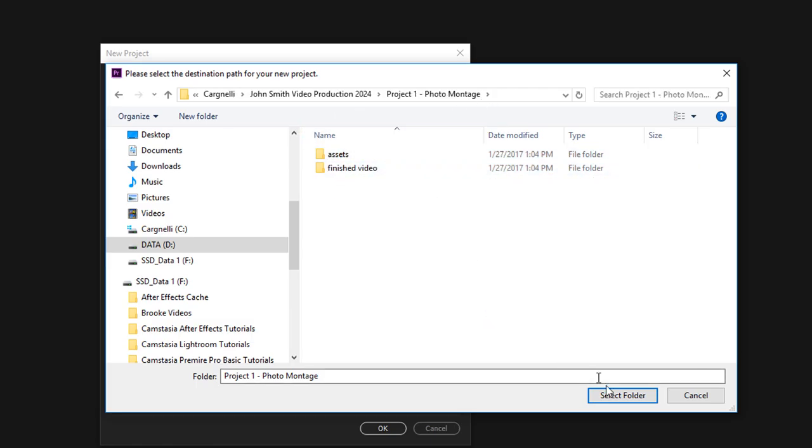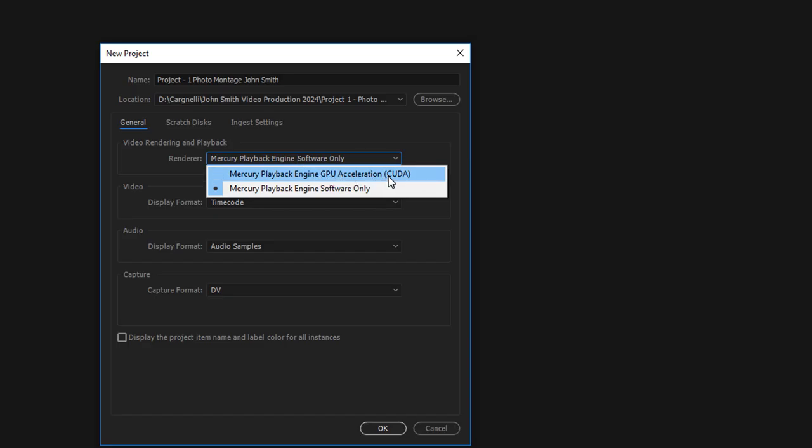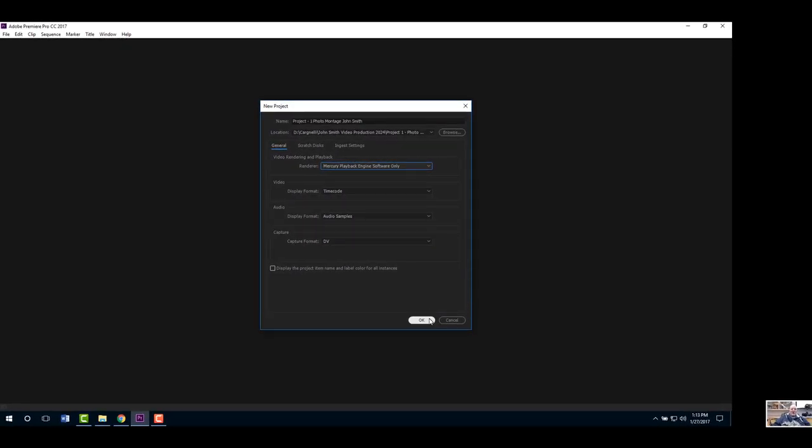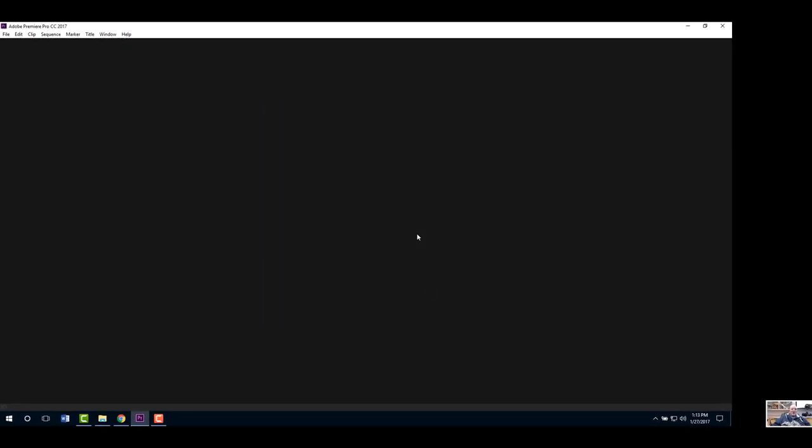Where it says video rendering, make sure it doesn't read GPU acceleration - it says Engine Software Only, Mercury Playback Engine Software Only. Then we'll go ahead and say okay and it'll take a second for it to set up.